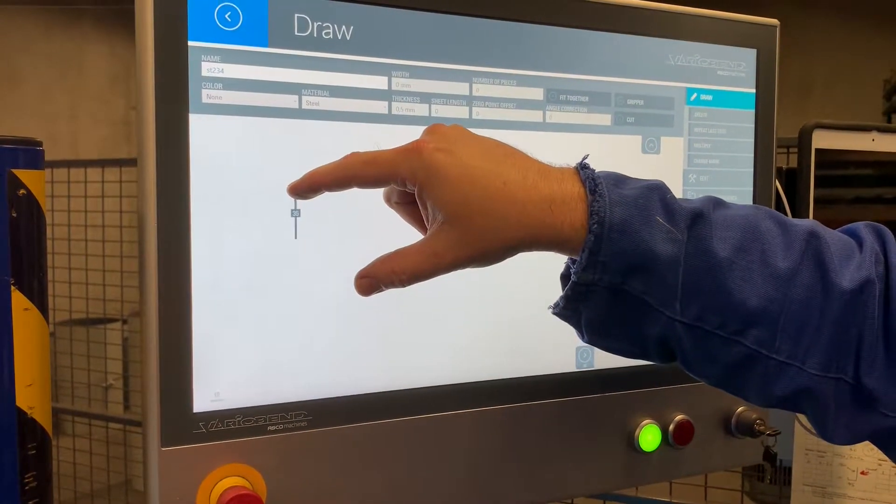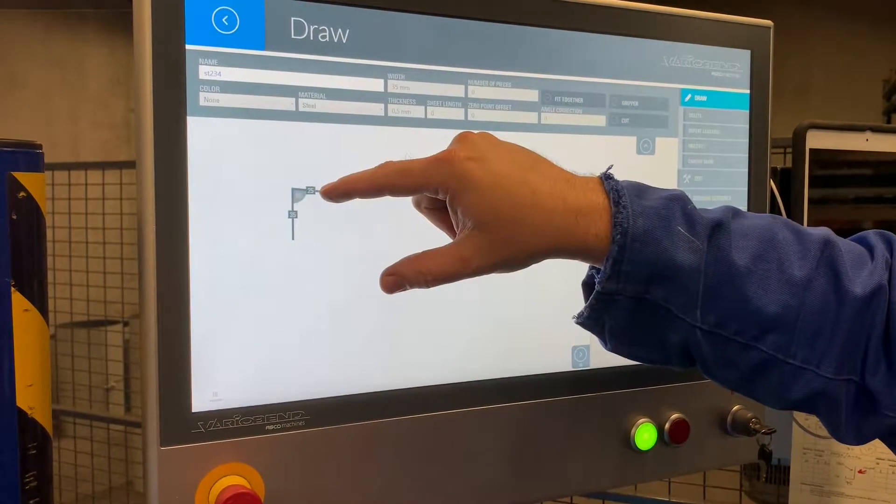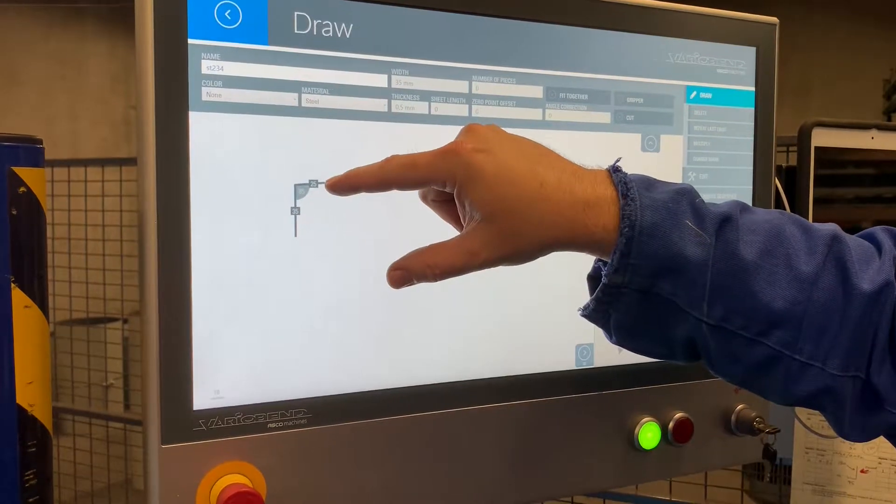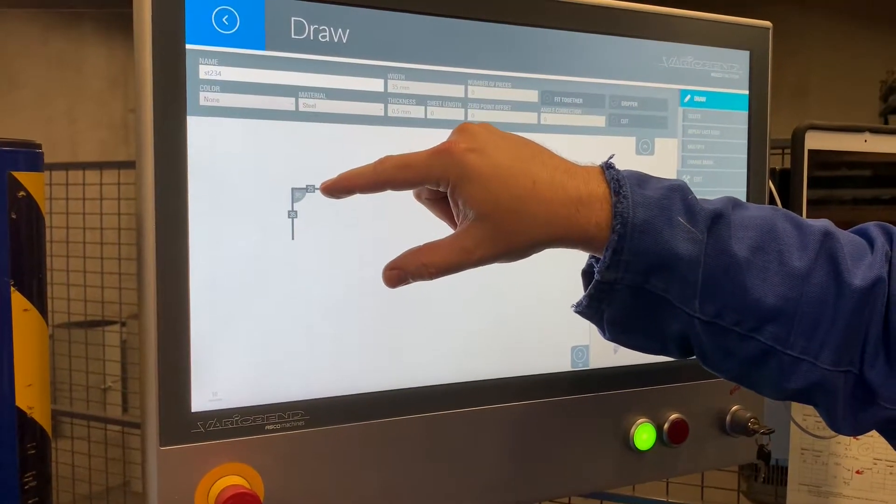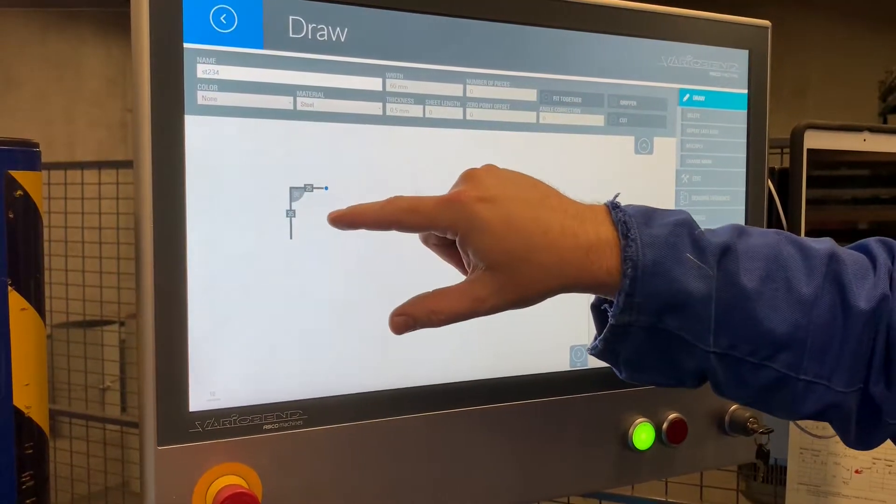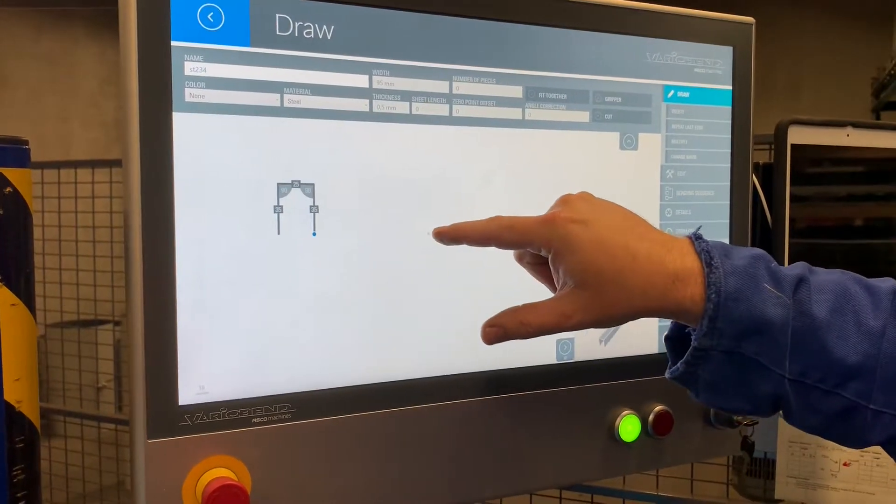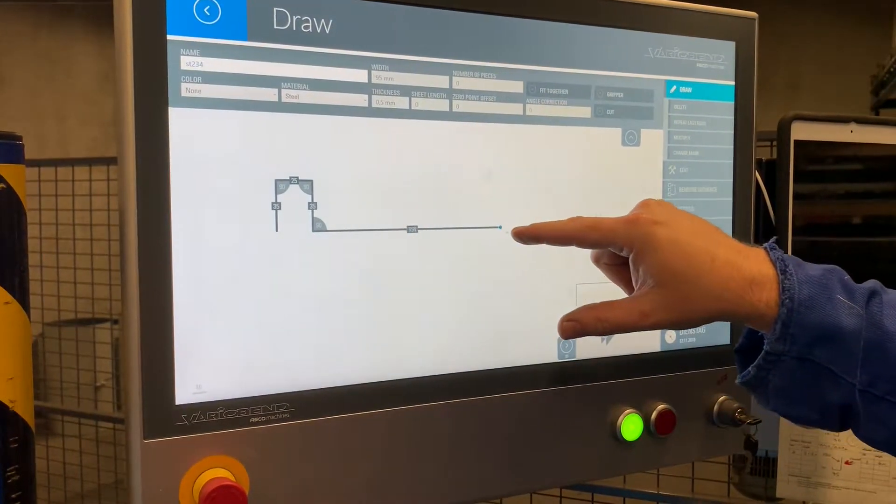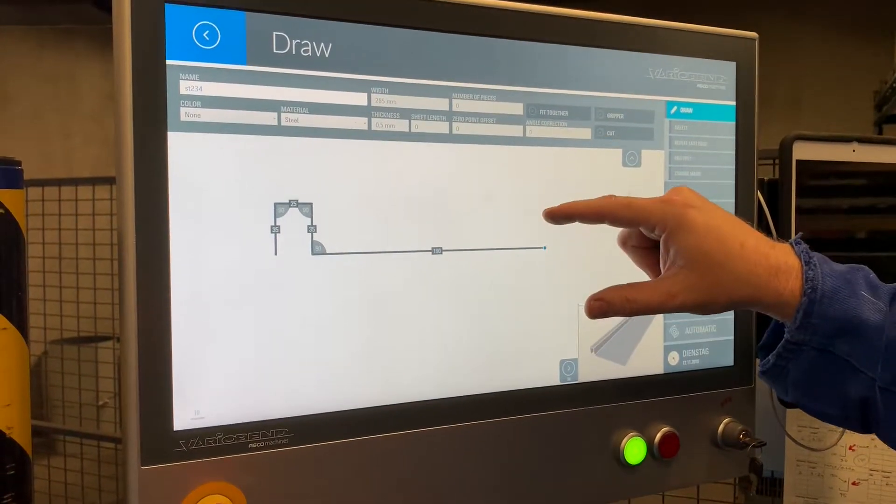I make my first shank here, happy with the length, go across, happy with the angle, go across, go down, happy with this, go further, make my pen here.